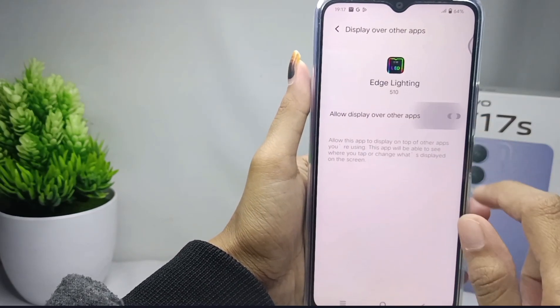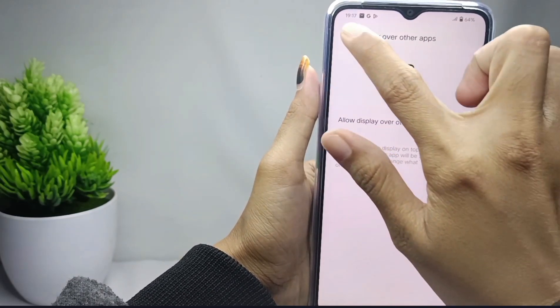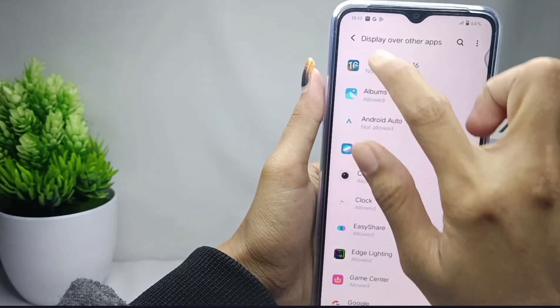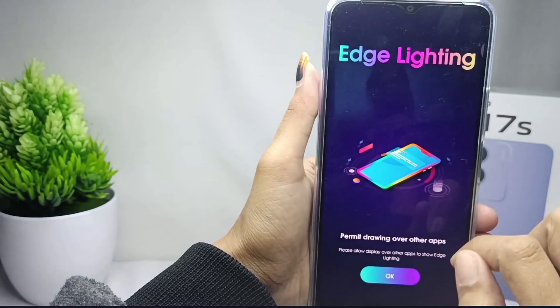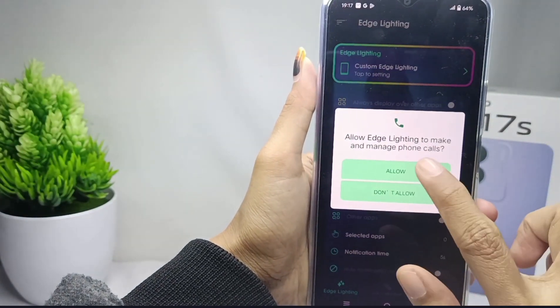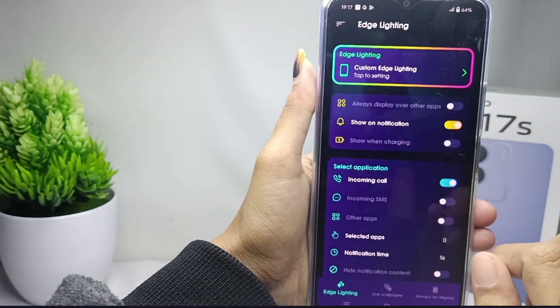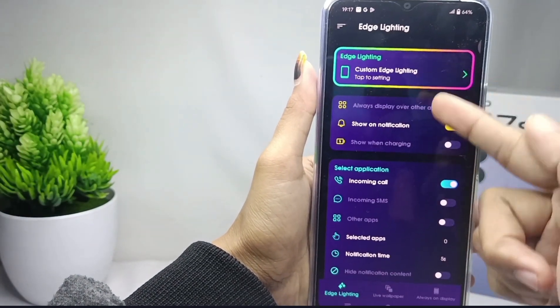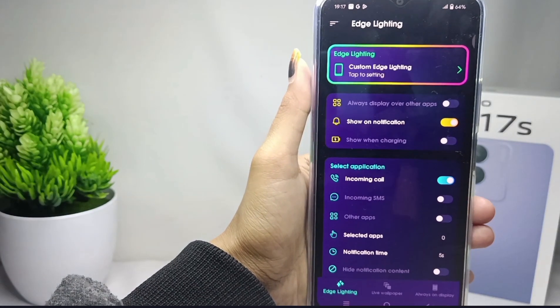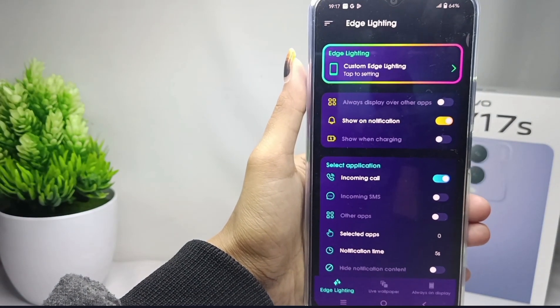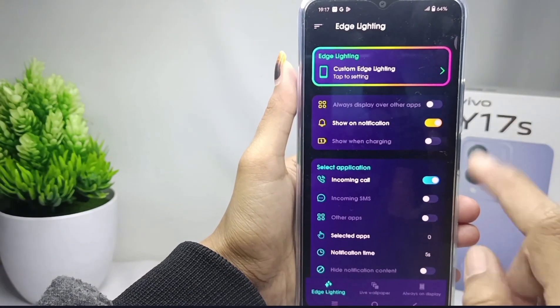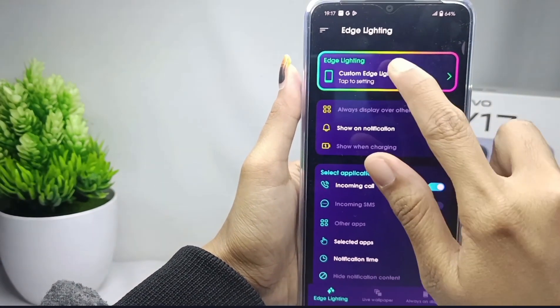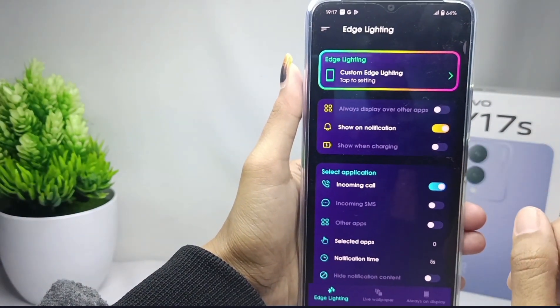After that, go back and click Allow. Some settings related to this application will appear. You can tap the top mask option.